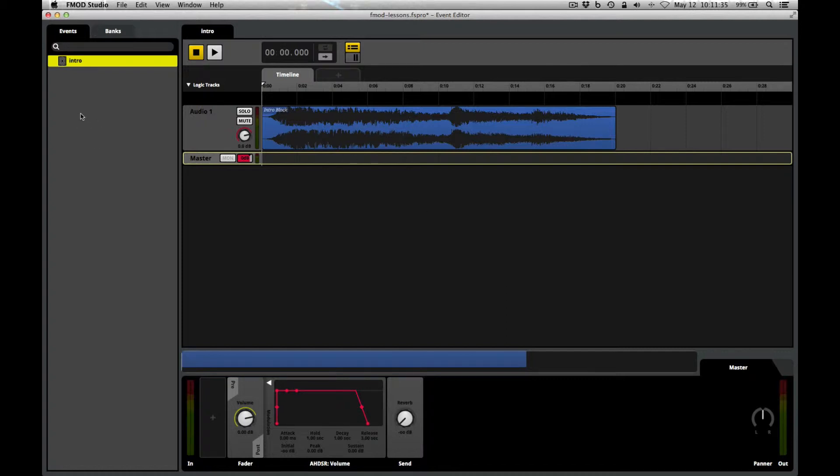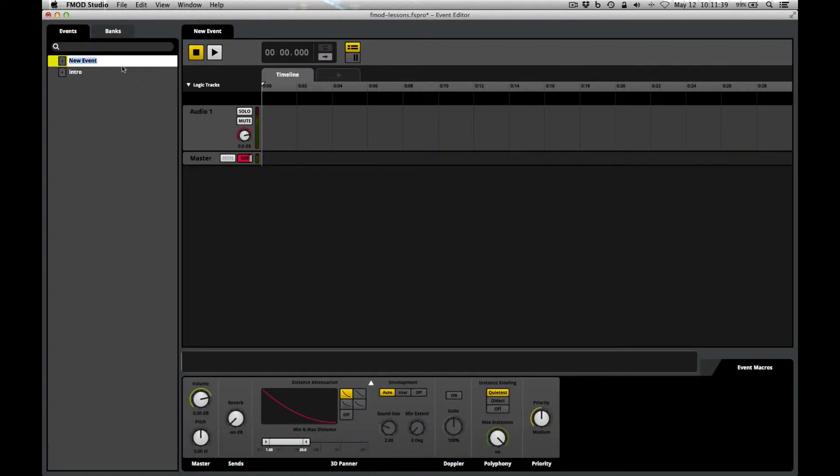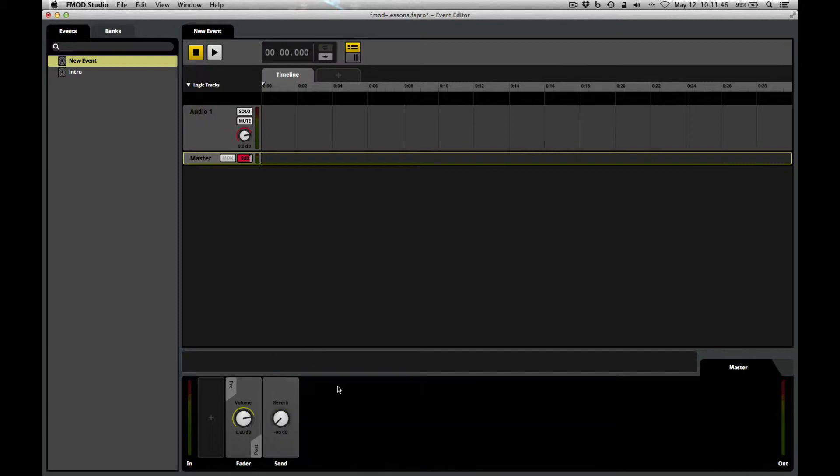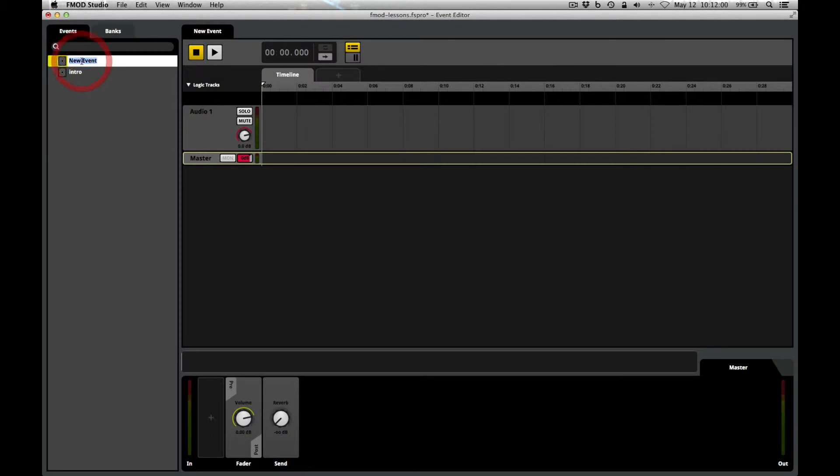We'll right-click over here in the Events section and choose New Event. As always, we want to highlight the master track and click the 3D panner, hit delete on your keyboard. We clear out that 3D panner because it's really not useful for music and it's going to save on processing resources that we need for the game in general. I should also give this new event a name. I'll double-click and I'm going to call this nested_loop.